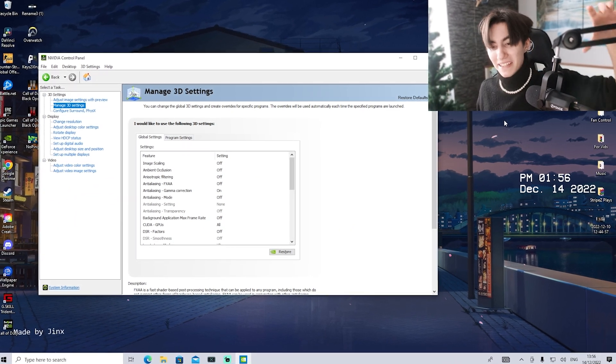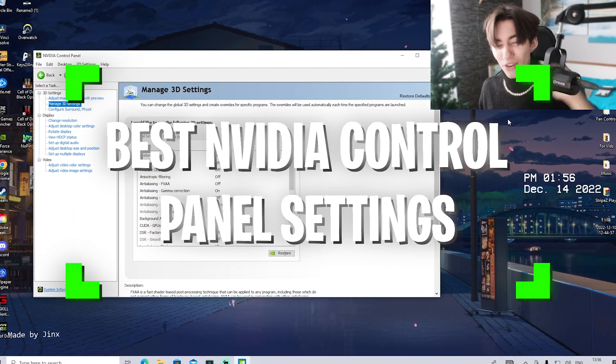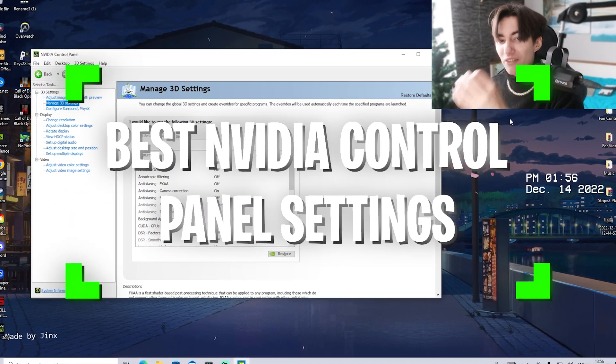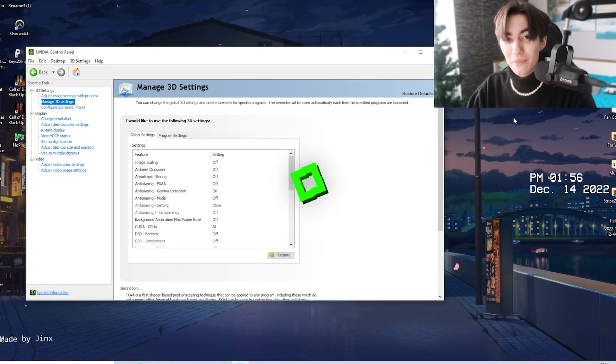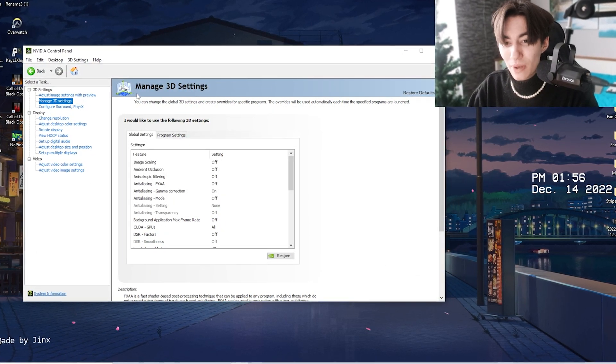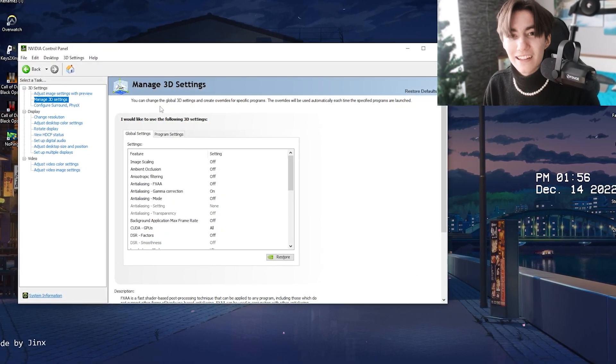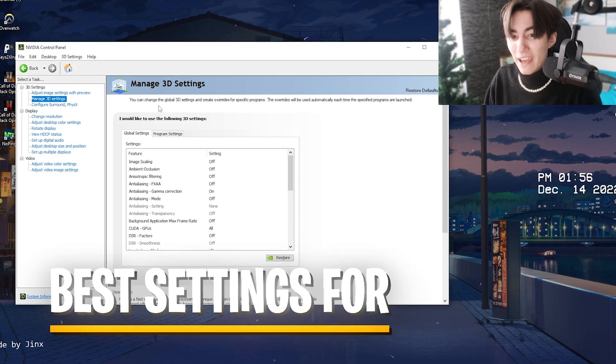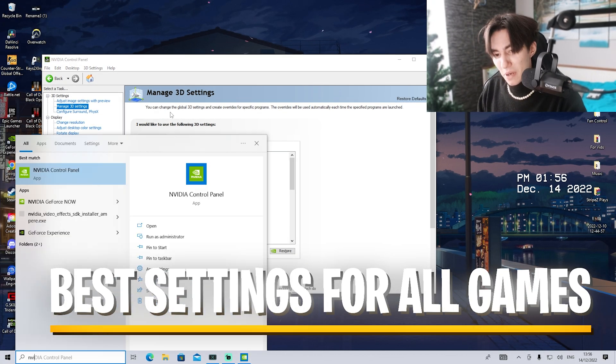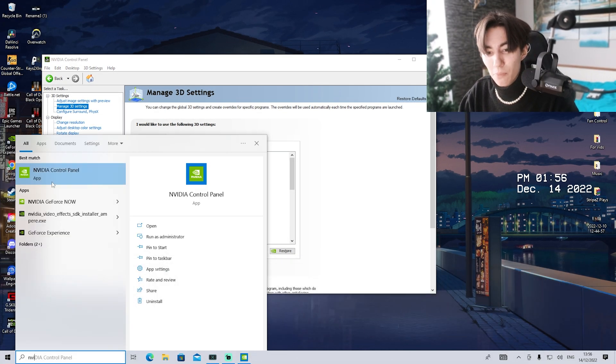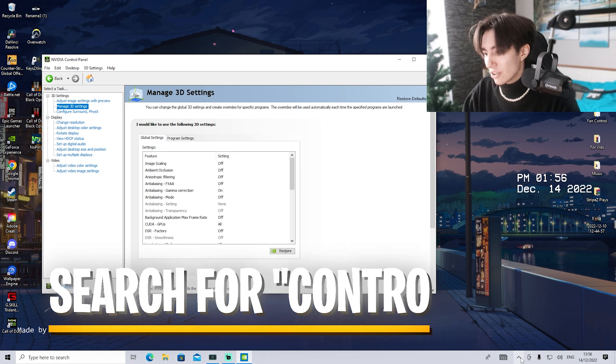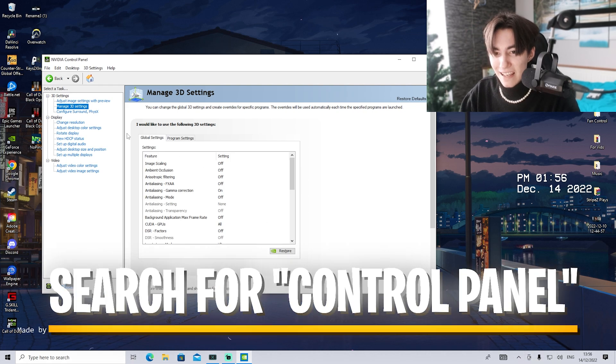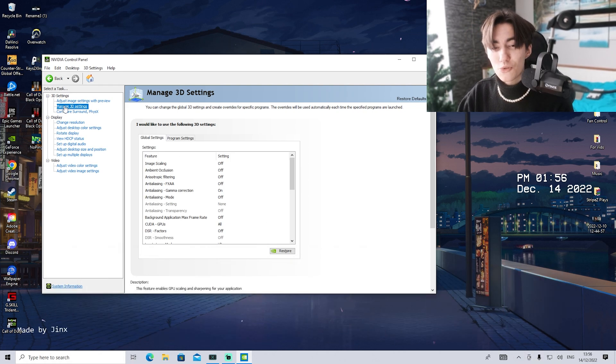For the best Nvidia control panel settings, I'm going to show you what you need to apply to get the best gaming performance for 2023 and any esports title. First, open up your Nvidia control panel through the search bar or the bottom icons, then under 3D settings go to manage 3D settings.